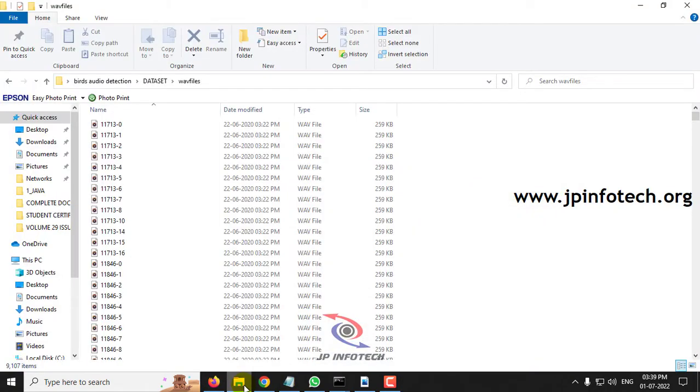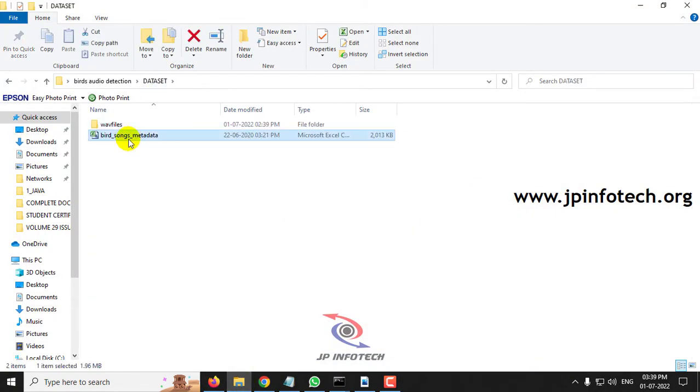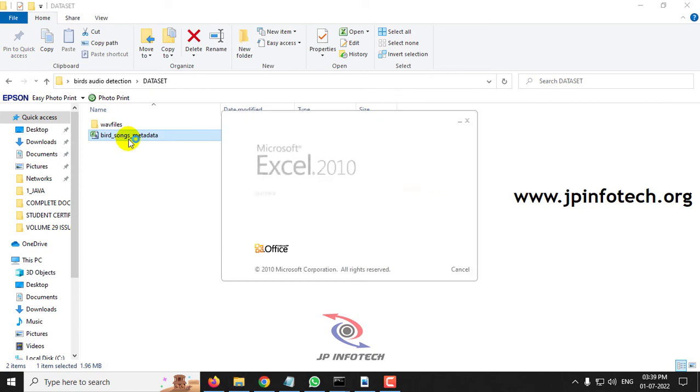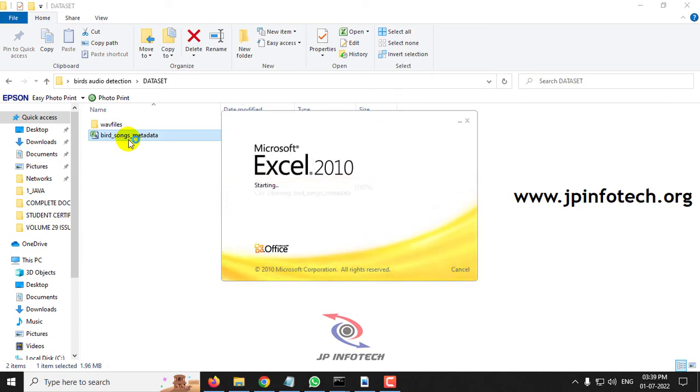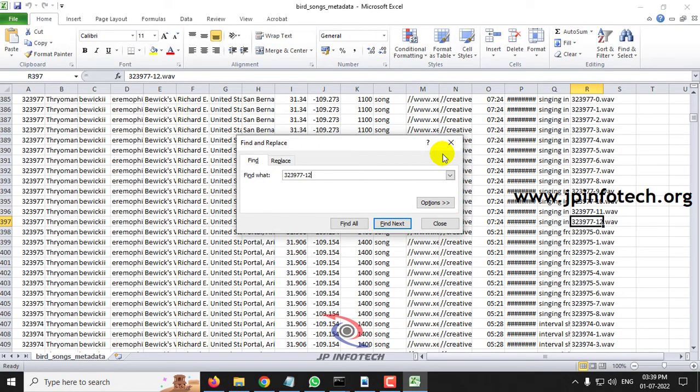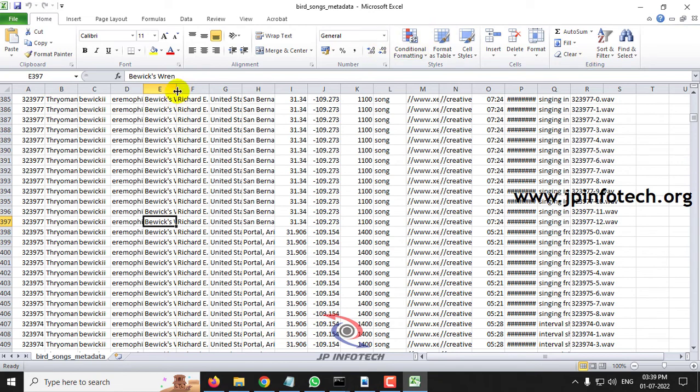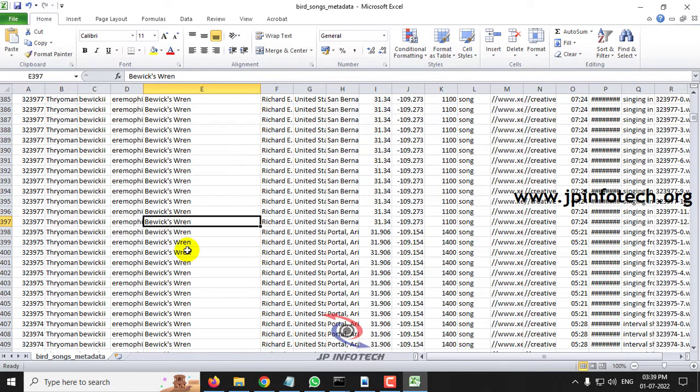Now let us verify whether it is correct or not. In the dataset, you can see the metadata file. Let us paste it and you can check. This is the file name I copied and here you can see the name is Bevic's Wren. So it has been predicted correctly.